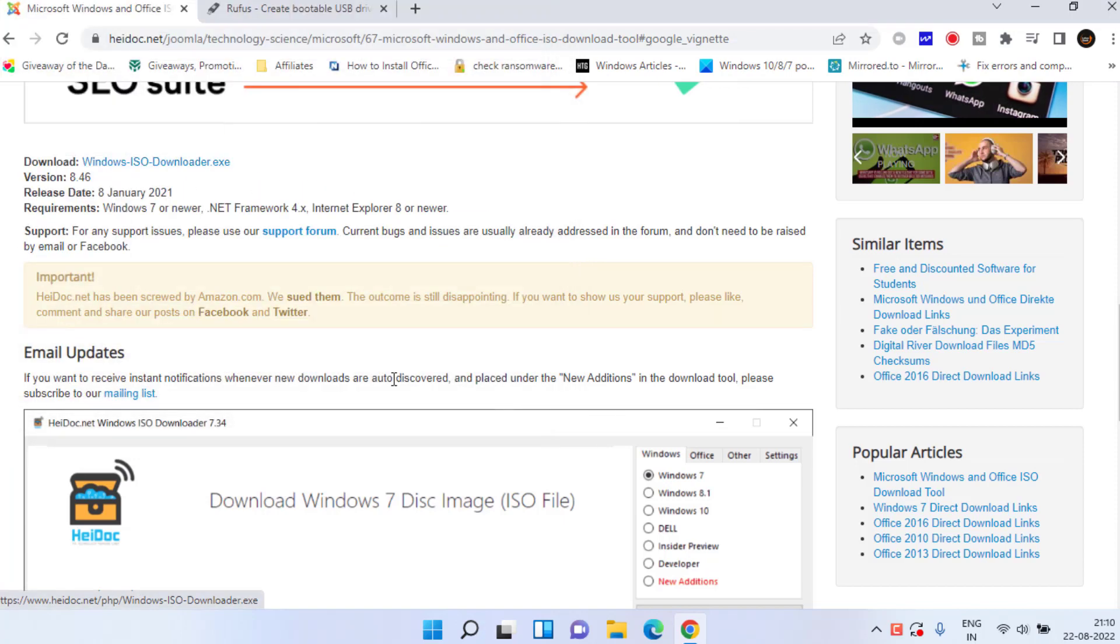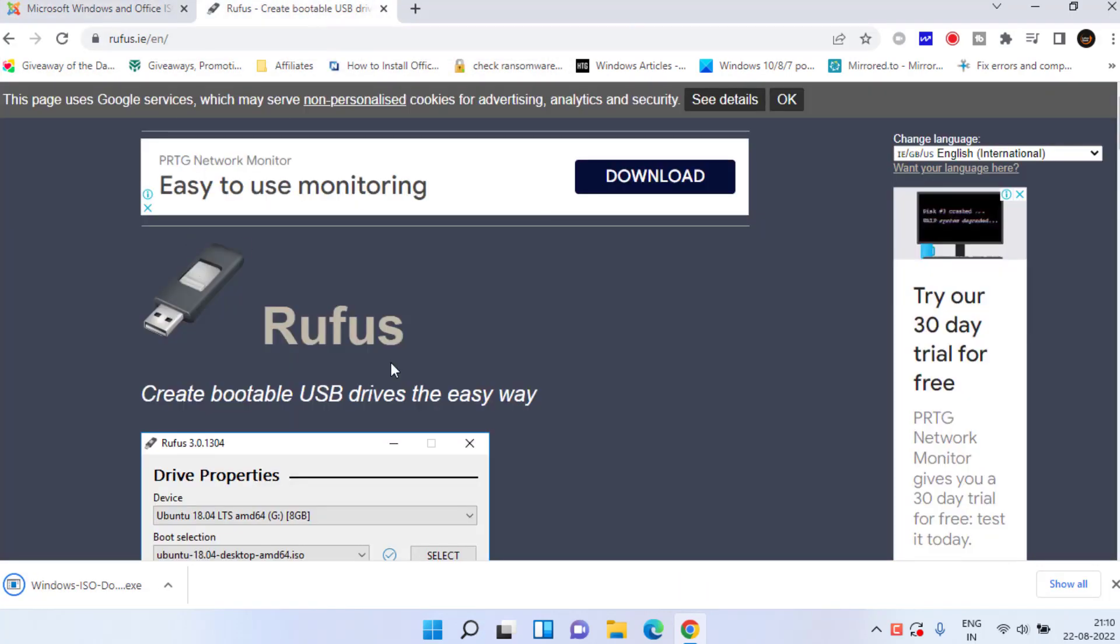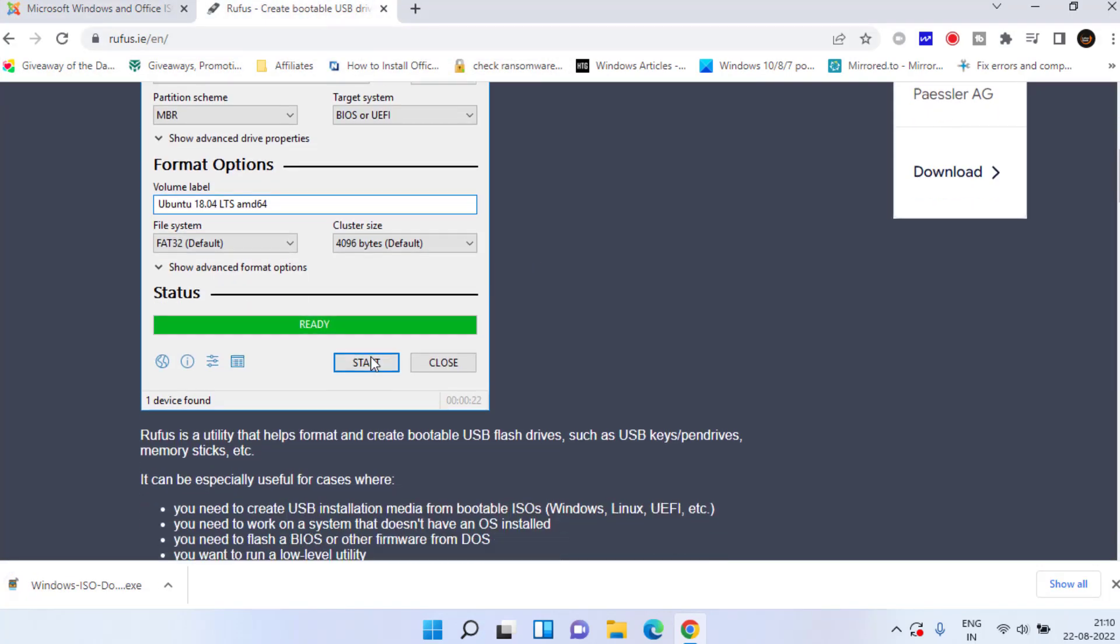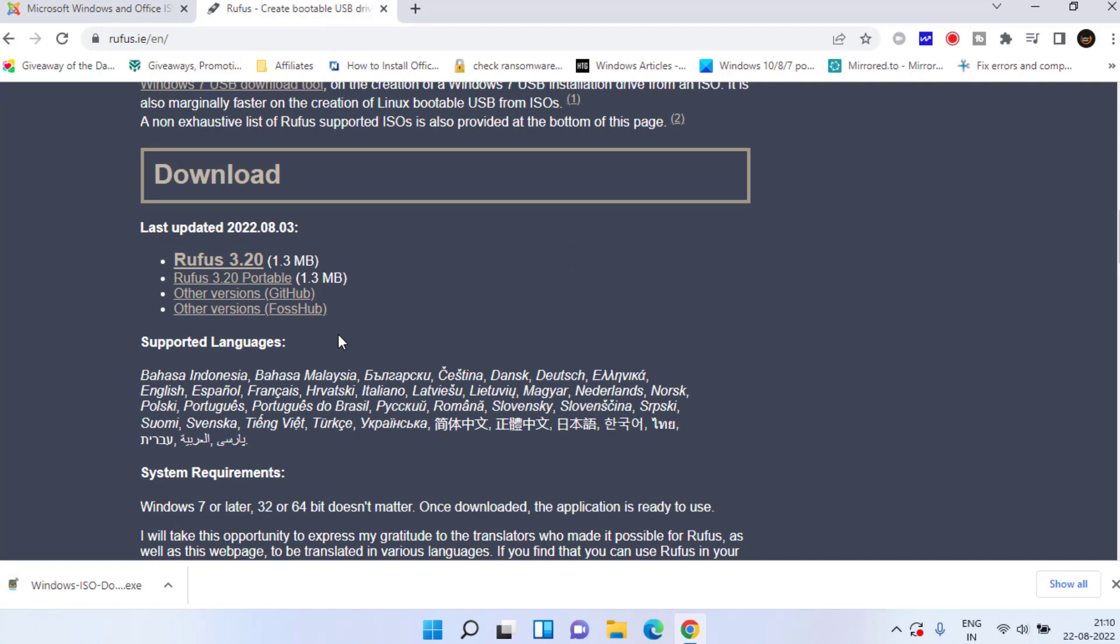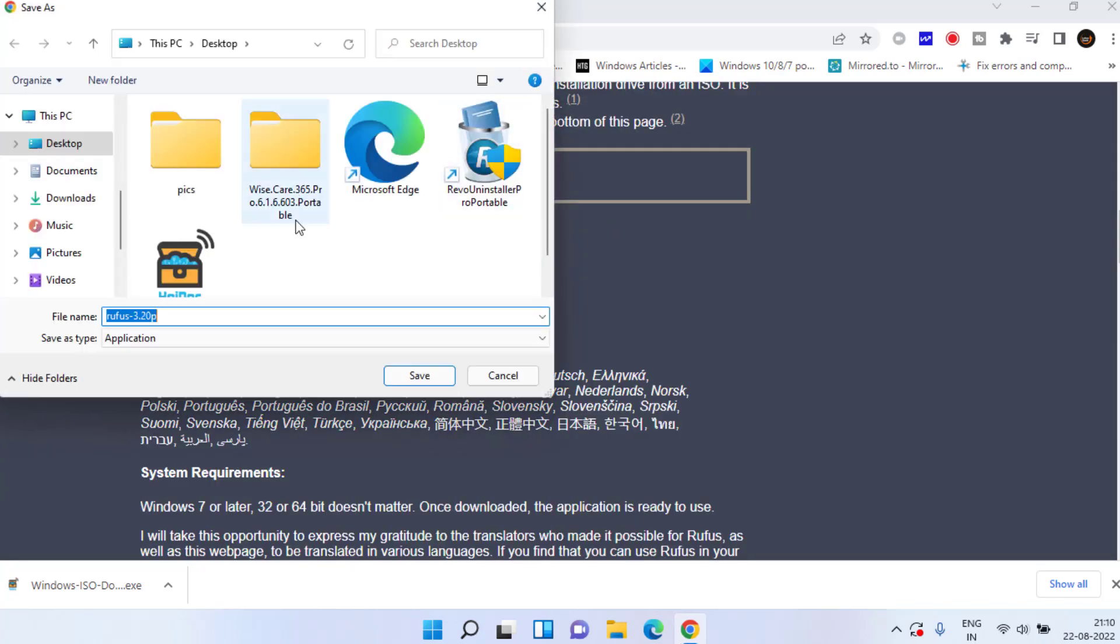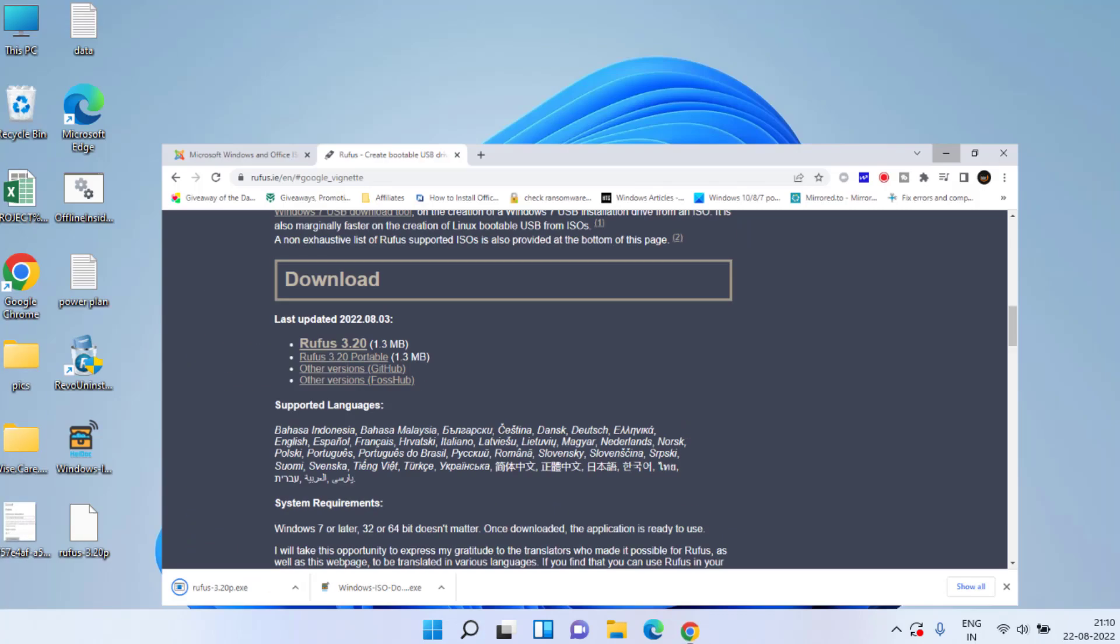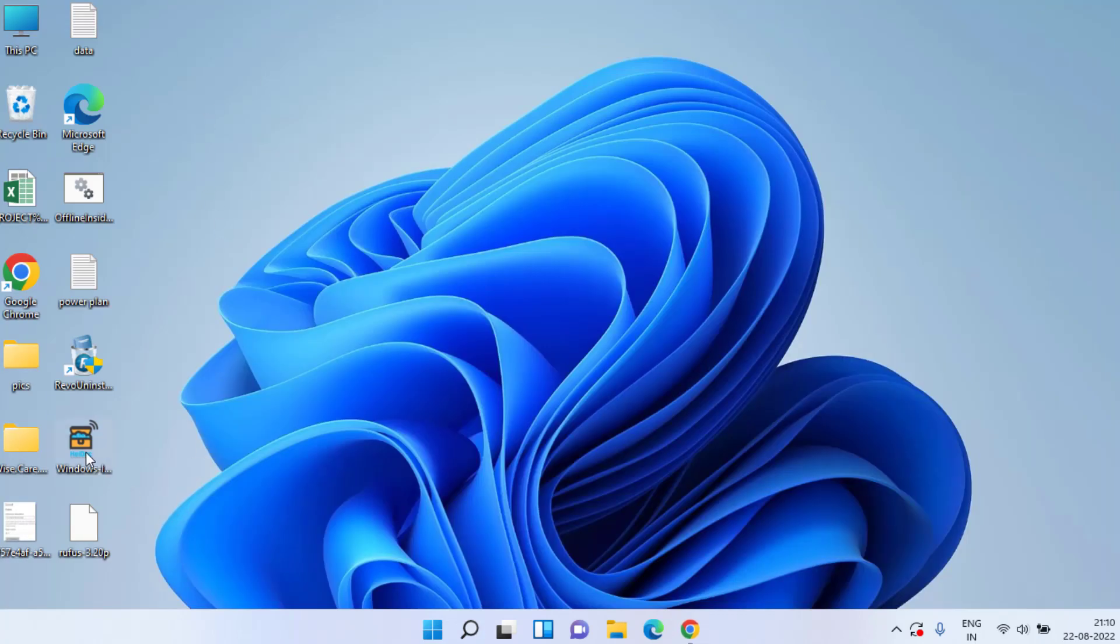Save it on your desktop. The second tool is Rufus. Scroll down and choose the option Portable Version to download it to your system. Once both tools are downloaded...